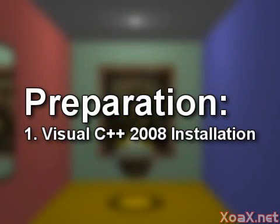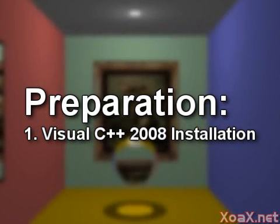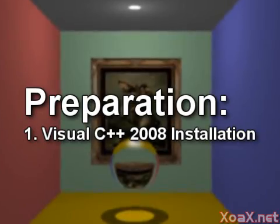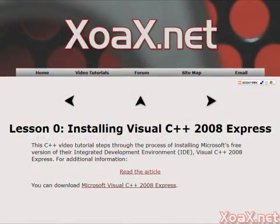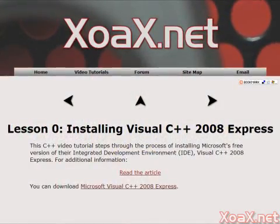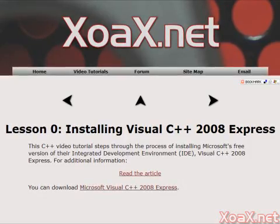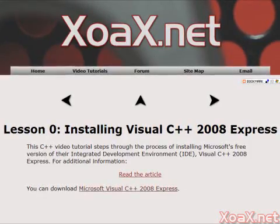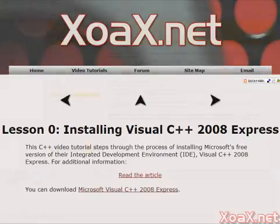To follow along with this lesson you will need to have Visual C++ 2008 installed, as we did in Lesson 0. If you have not yet installed Visual C++ 2008, you can download it for free from Microsoft. Just follow the instructions in our Lesson 0 video.